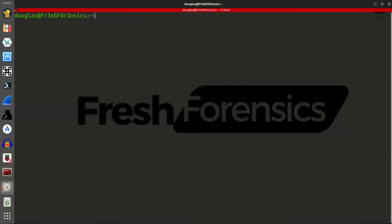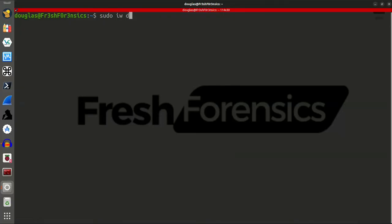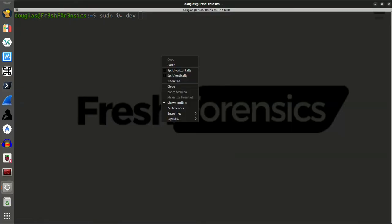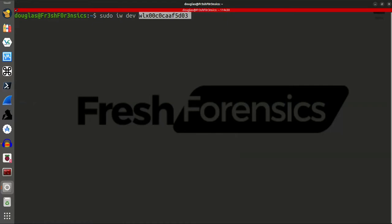So, now that I have brought the interface down, one of the things that I would probably do first before attempting to change the TX power is just get back some info on the current state and what the current TX power is. I do that by running the command sudo, iw, dev, and then once again provide it with the name of the interface and info.